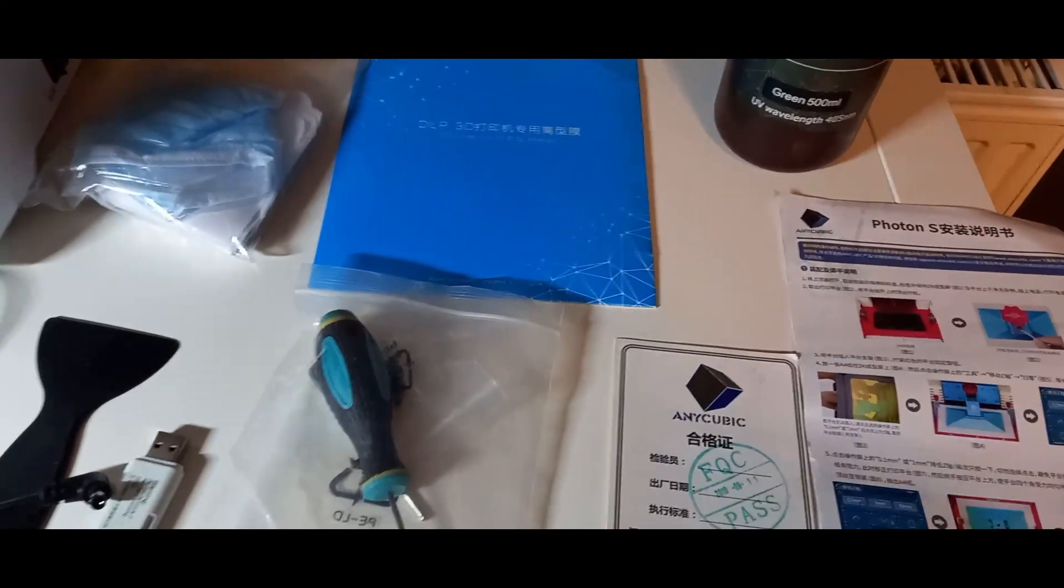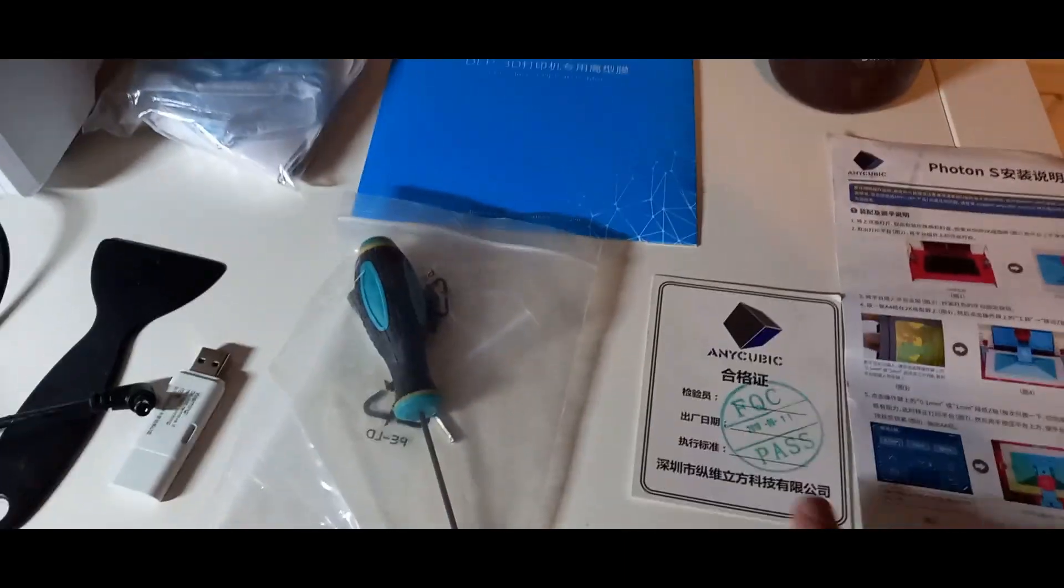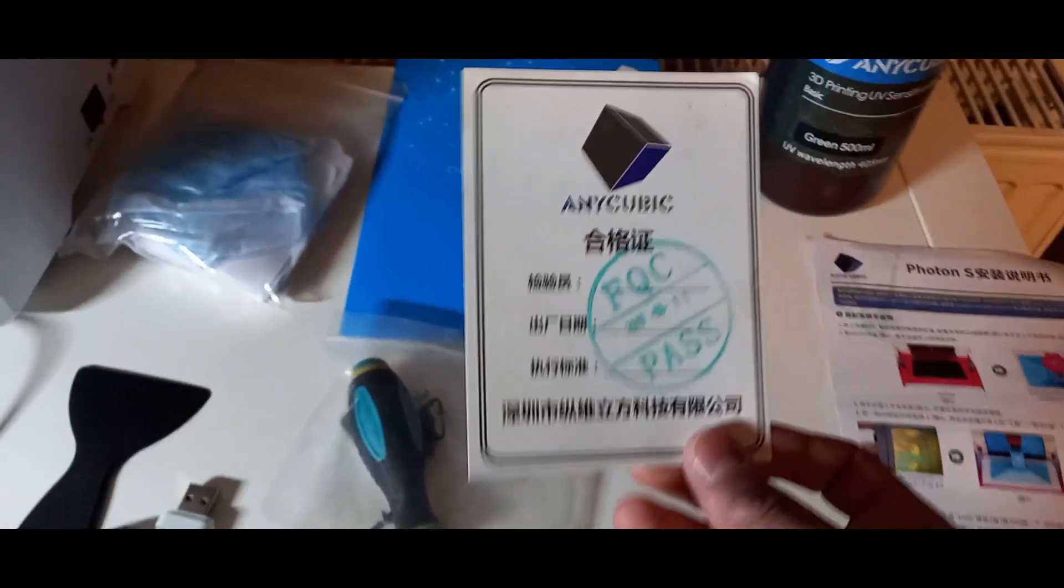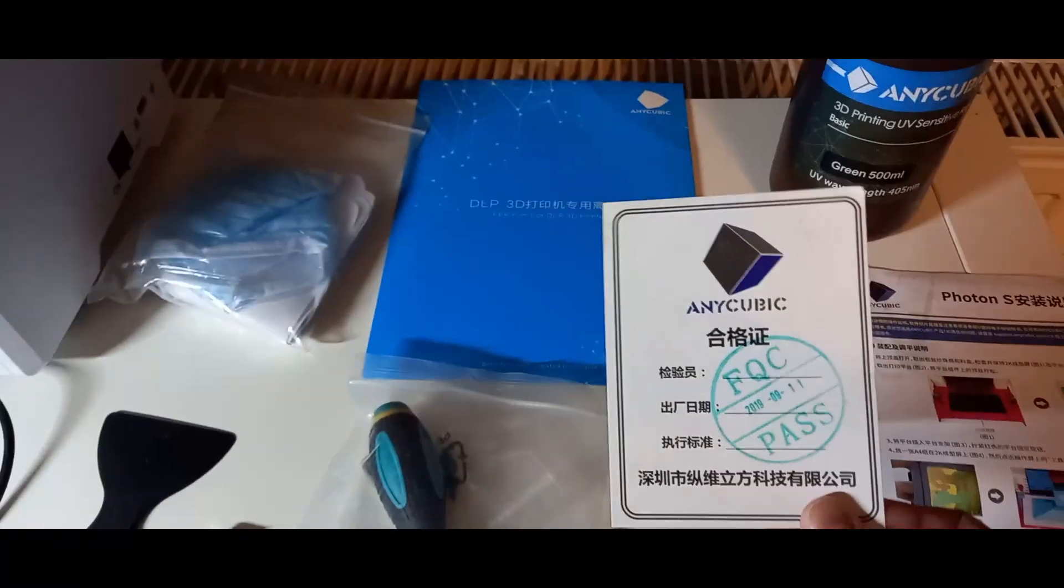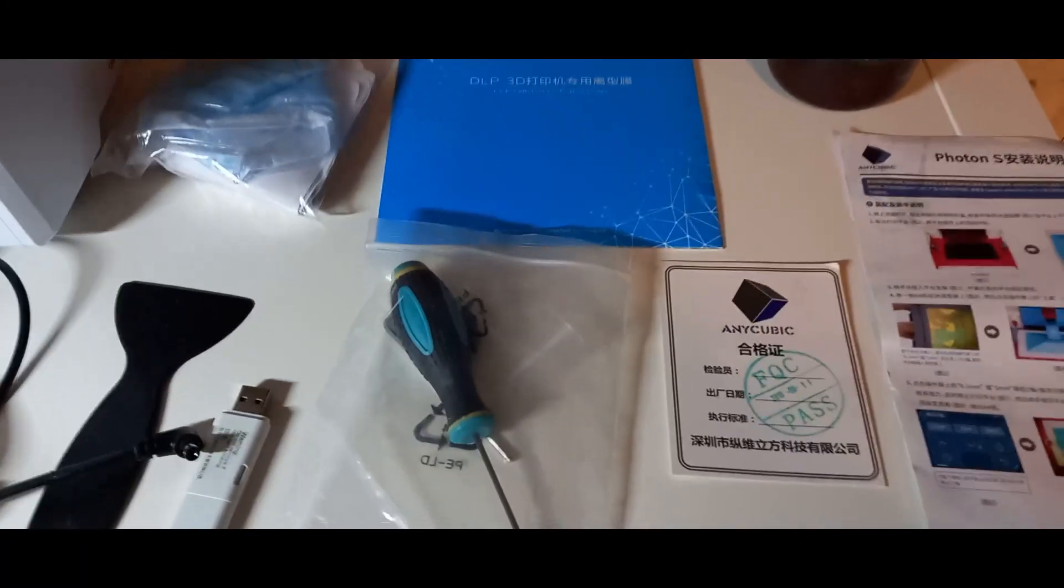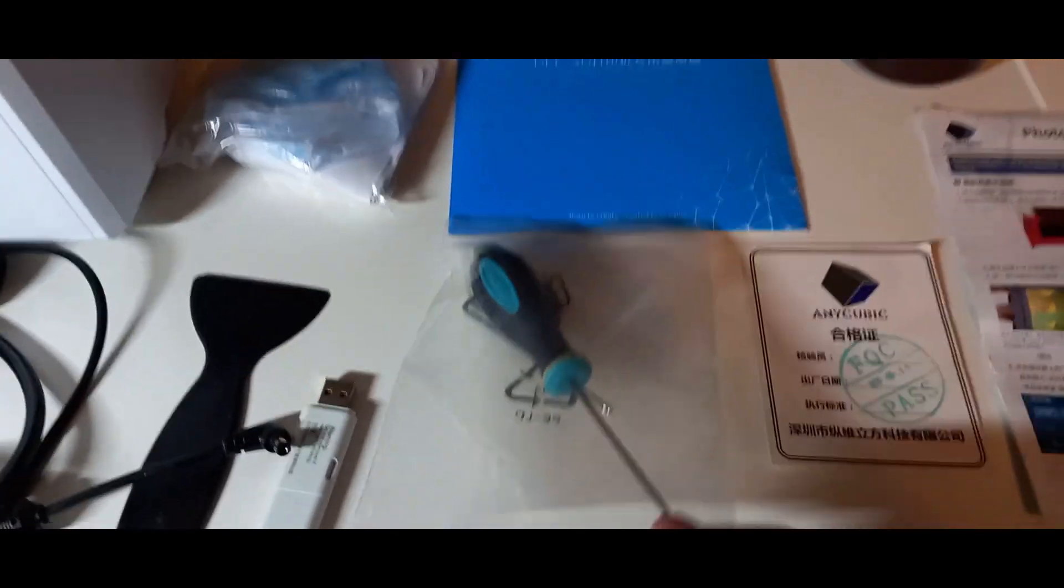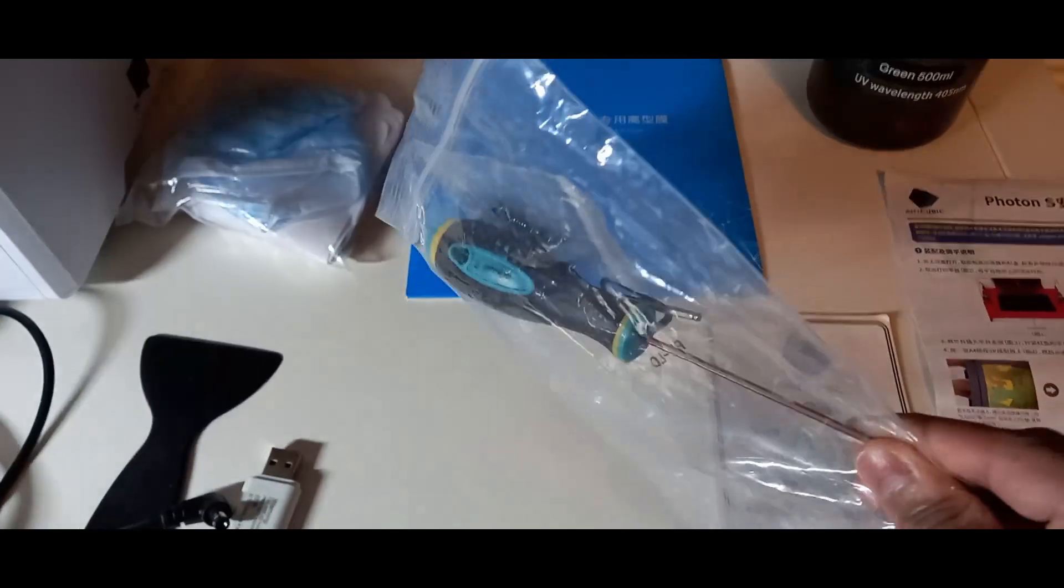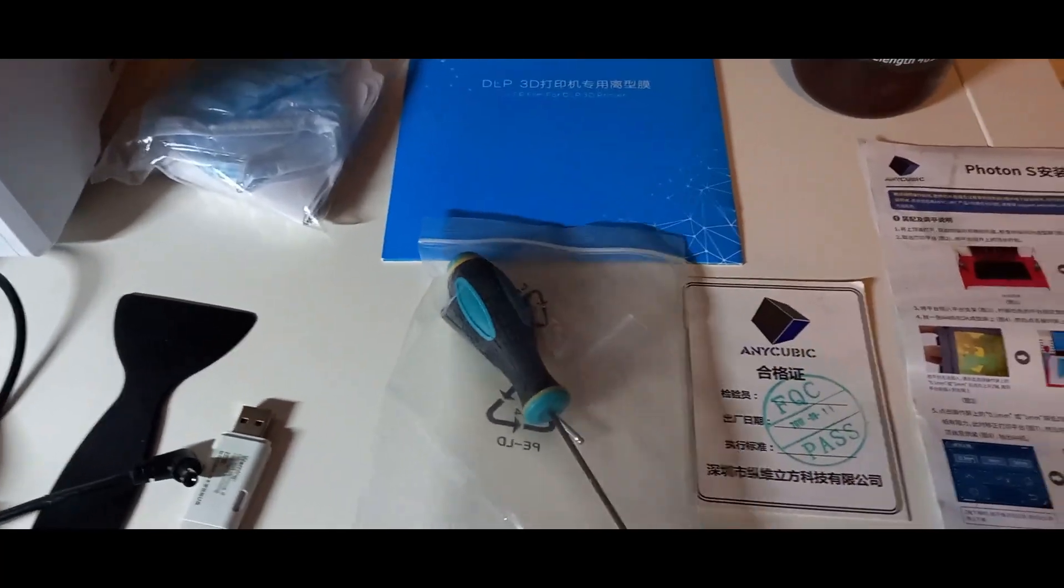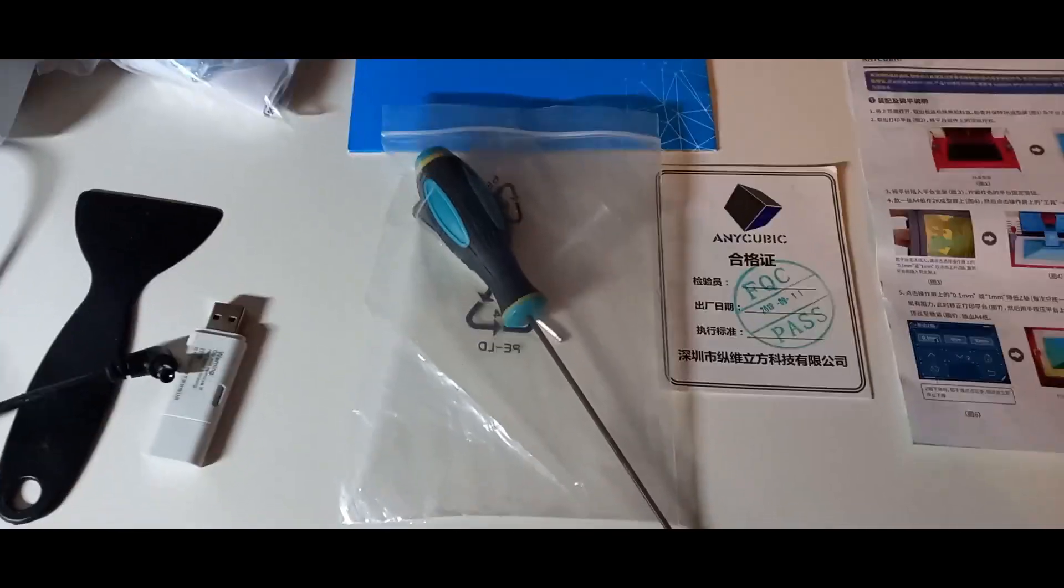In meinem nächsten Video werde ich euch auch noch zeigen, wie es geht. Außerdem habt ihr hier einmal eine Karte, wo einmal draufsteht, dass es original von Anycubic ist. Dann habt ihr hier einmal noch ein Schraubenzieher-Set, Ersatzschrauben, wo ihr einmal den Drucker aufschrauben könnt und Ersatzteile einbauen könnt, falls etwas kaputt gegangen ist.